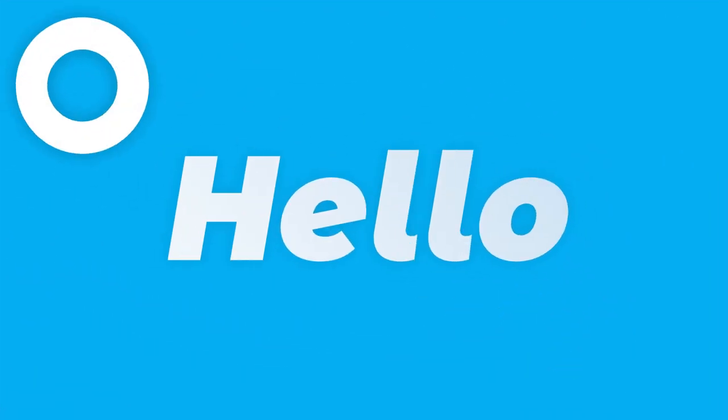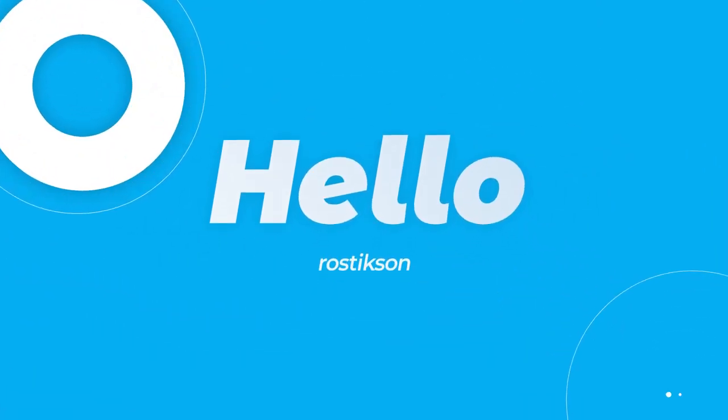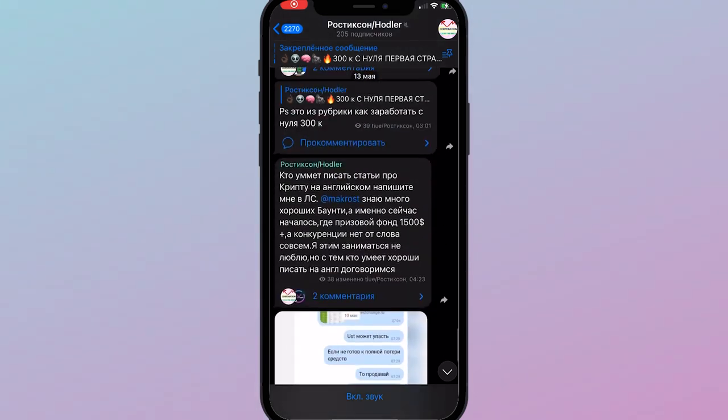Hello to you, I am Rostickson. Today I will tell you about KuCoin margin trading. Before this, subscribe to my Telegram channel where I talk about crypto, what I do, what I buy, and much more.